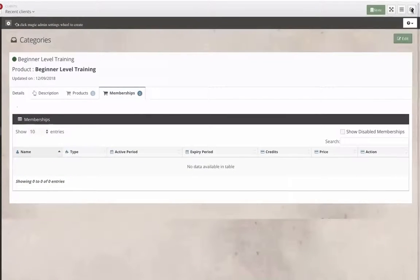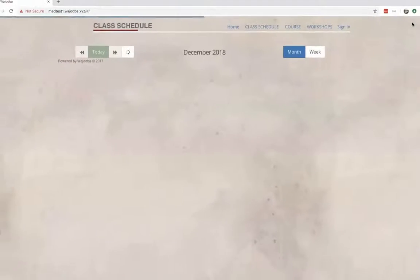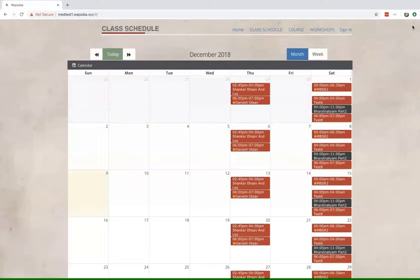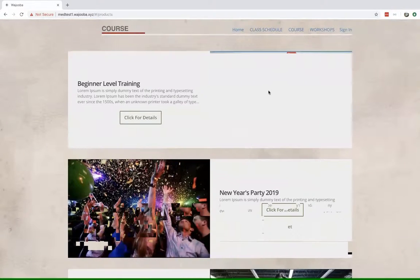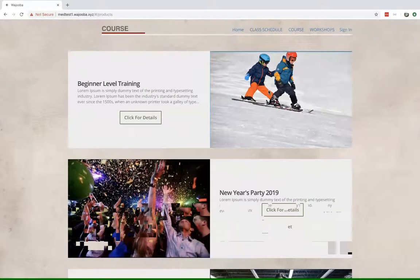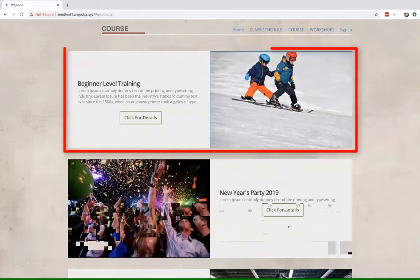So after I sign out and head over to courses, my course is ready right here.